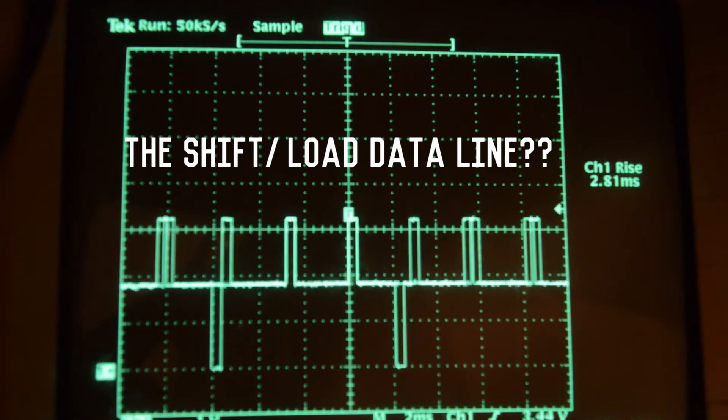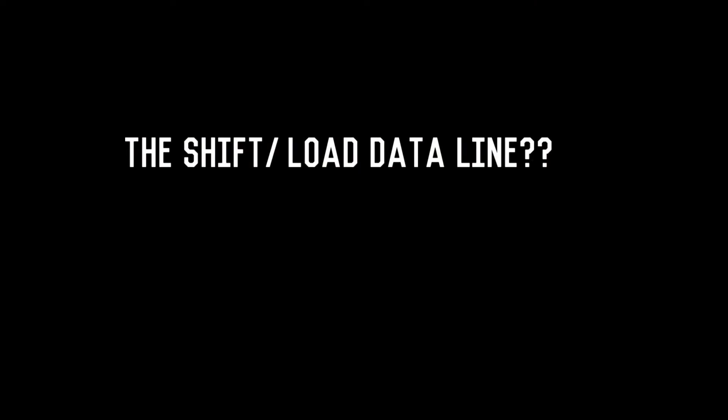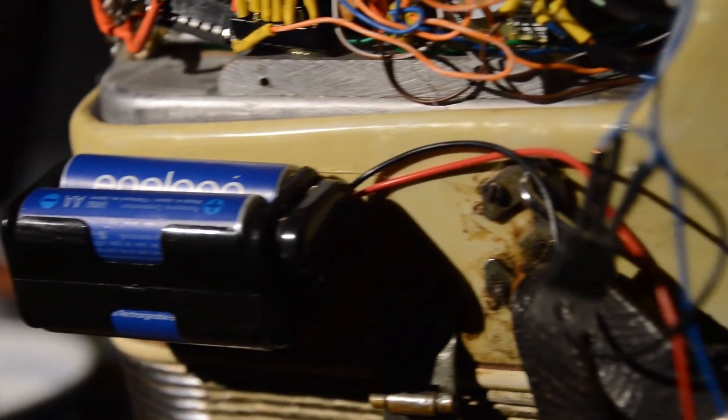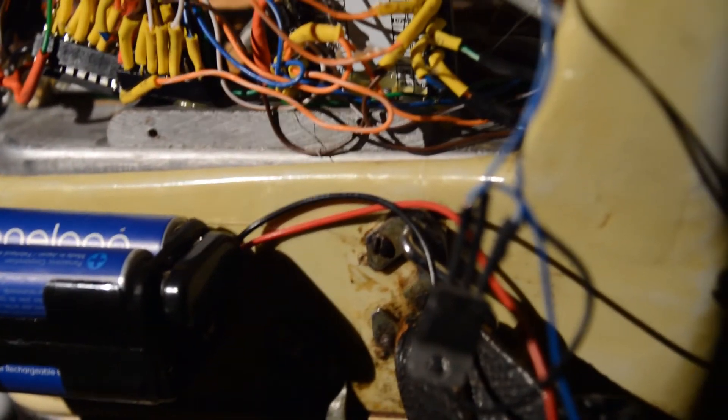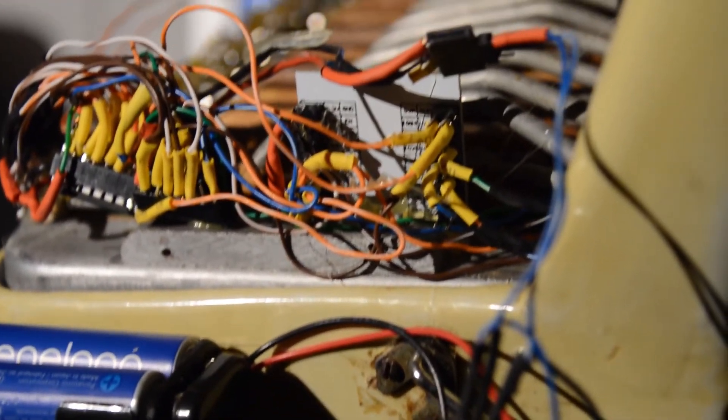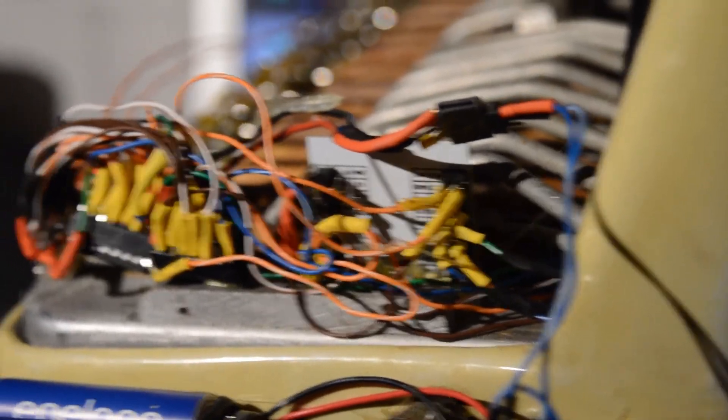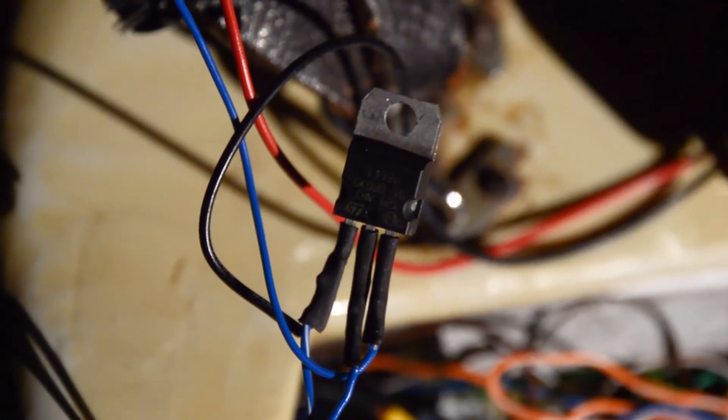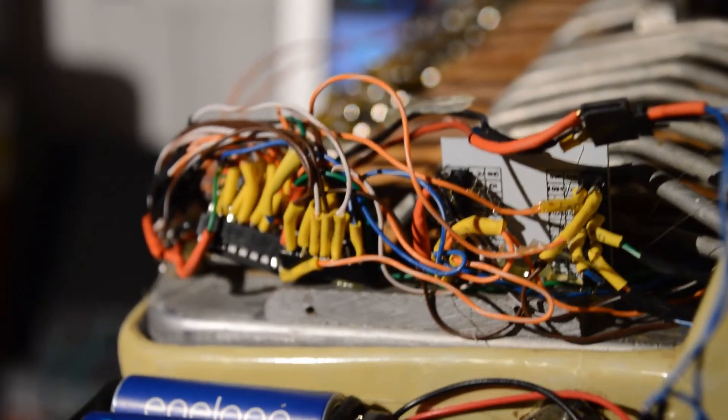Several last thoughts before I end the video. First thing is the power. Right now I'm using four AA batteries and it's regulated down to 3.3 volts using this regulator.